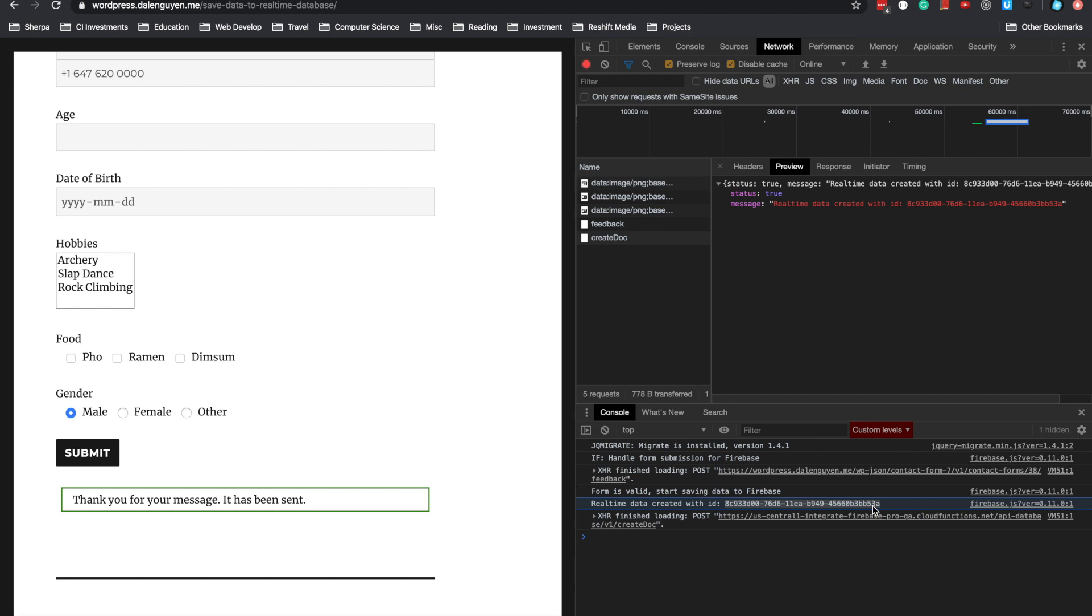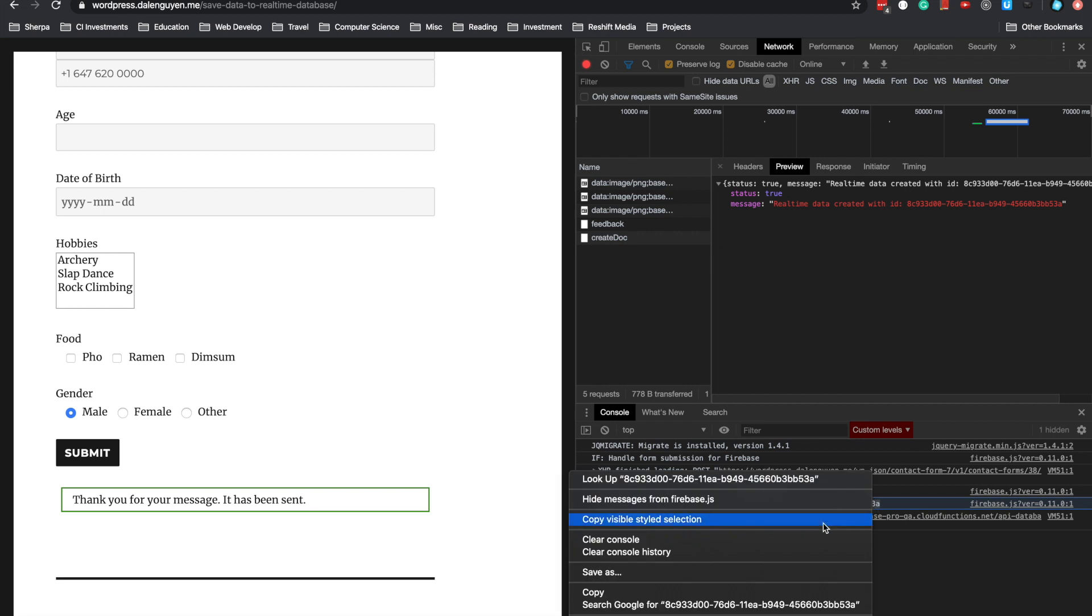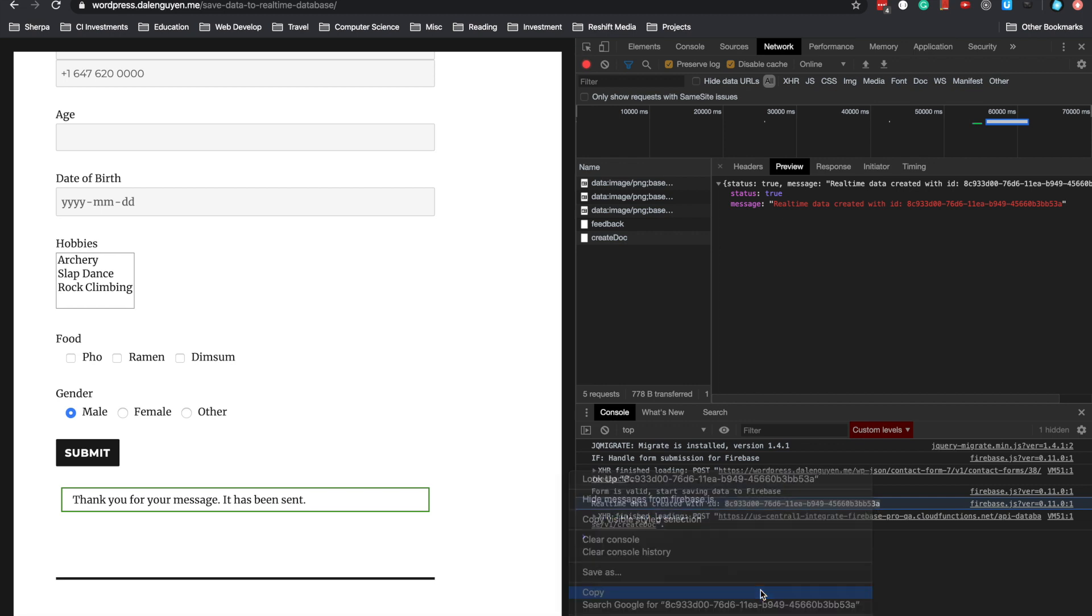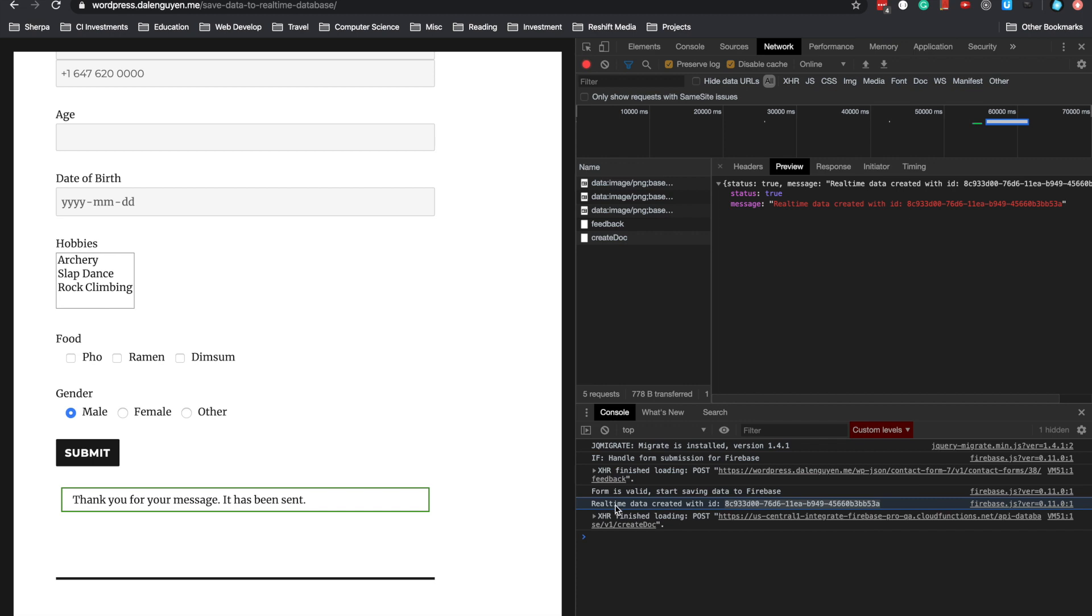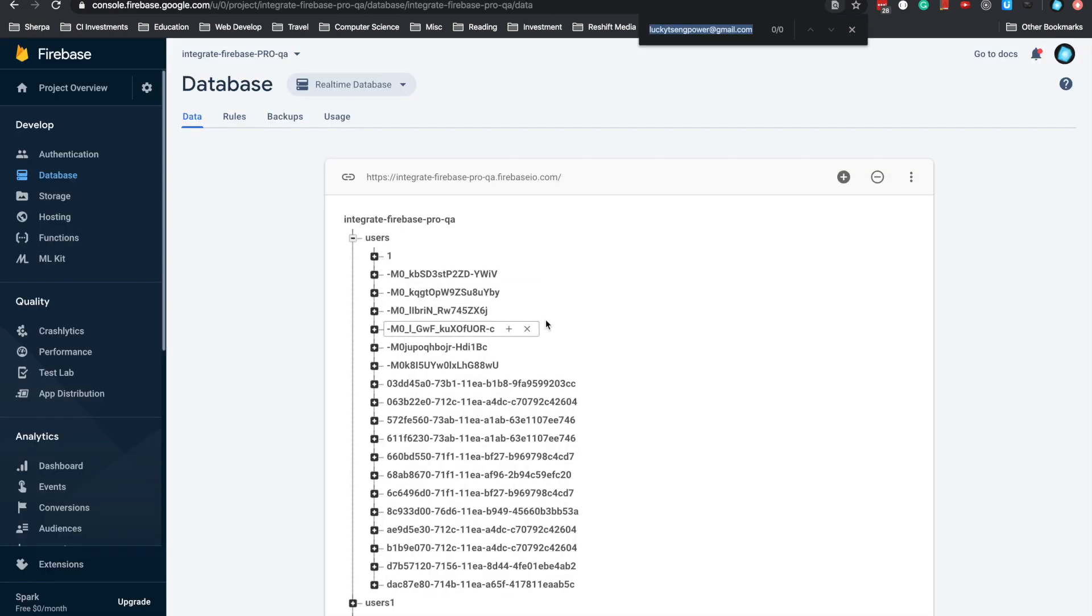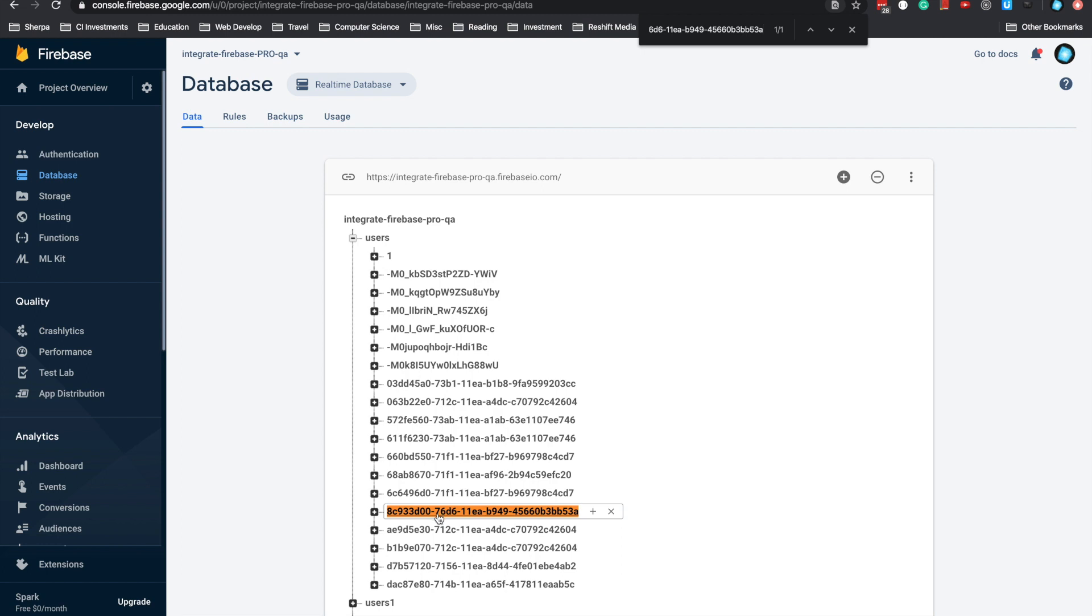If you choose Firestore as the database type, you'll see that Firestore data is created with an ID. I'm going to check it. Here we have the database under the user collection.